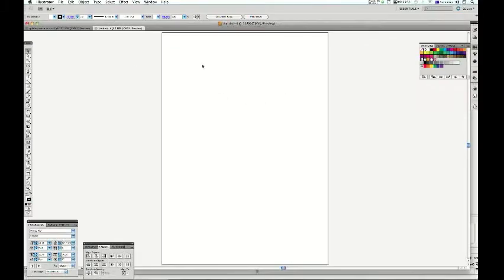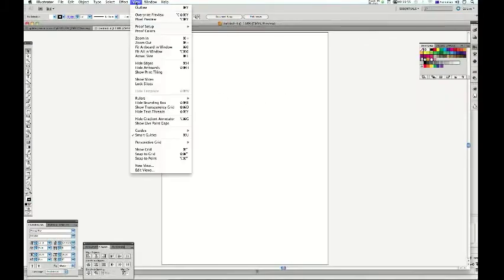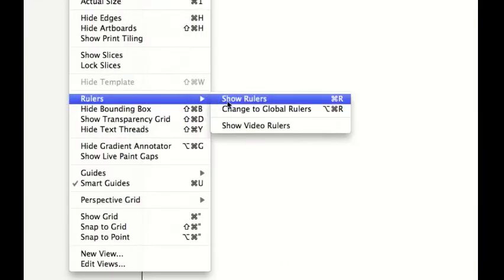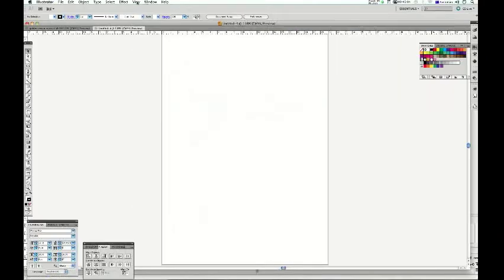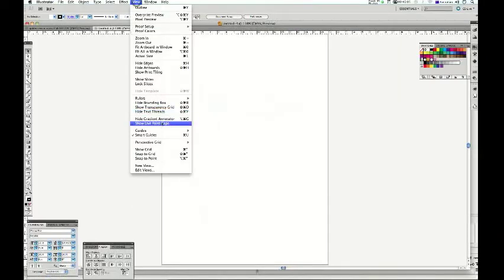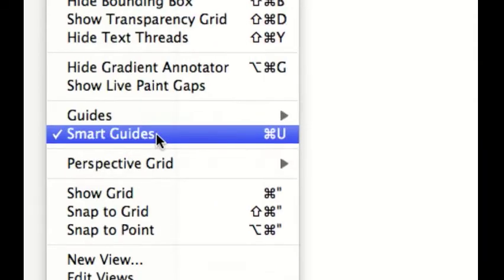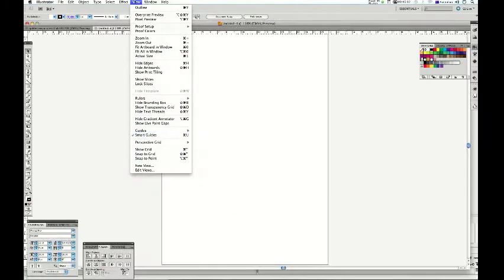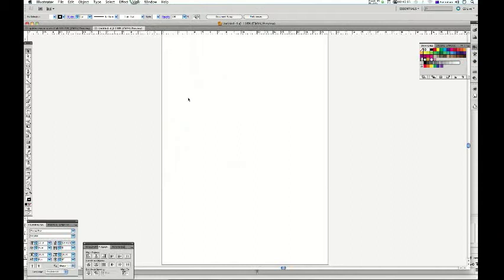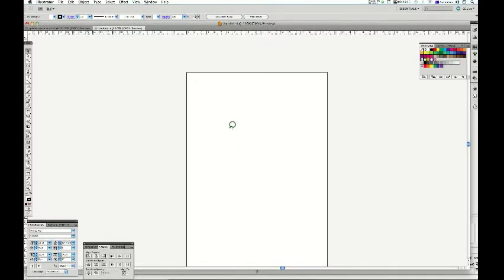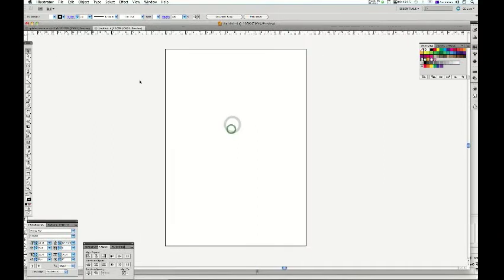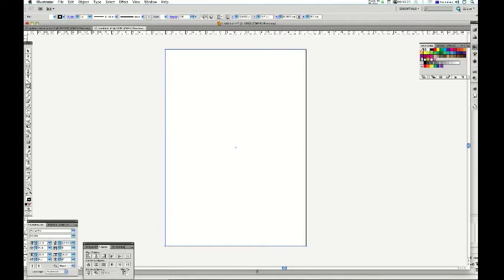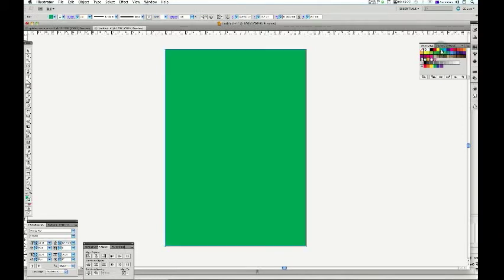Now, the second thing we want to do, just make sure that your rulers are on, control-R. And you've also got your smart guides on. They just make things a little bit easier. Now what we're going to do is make a rectangle that fits like so, and I'll just put a bit of color in just so that we can see how it is.